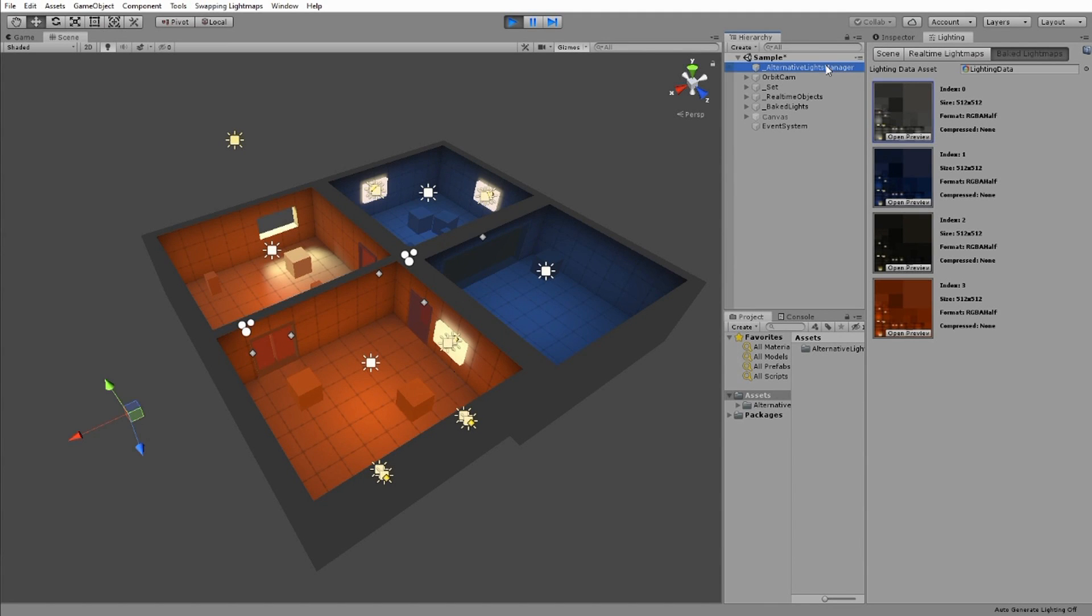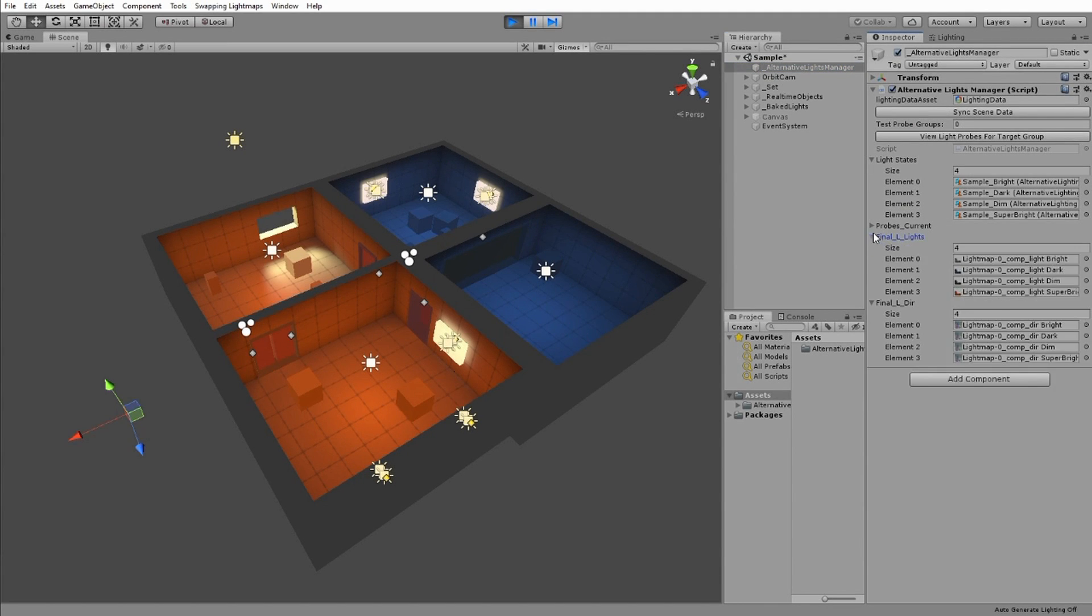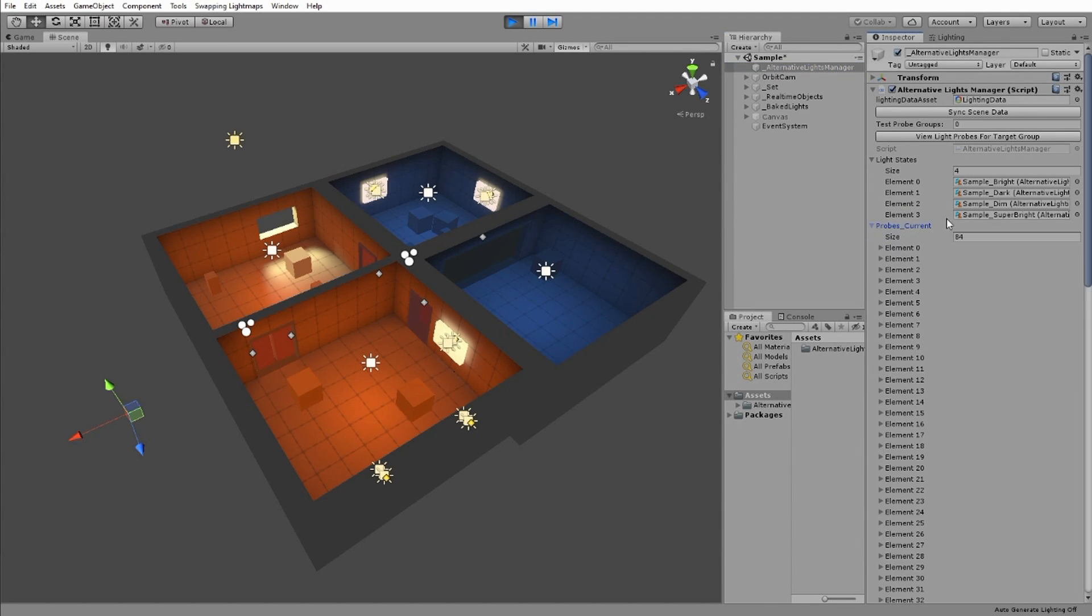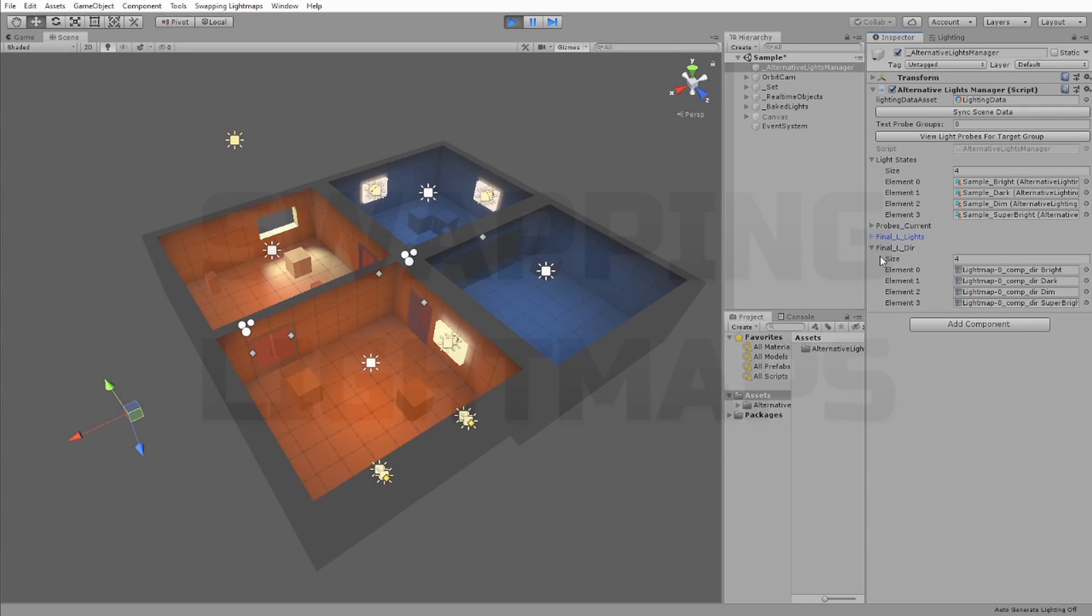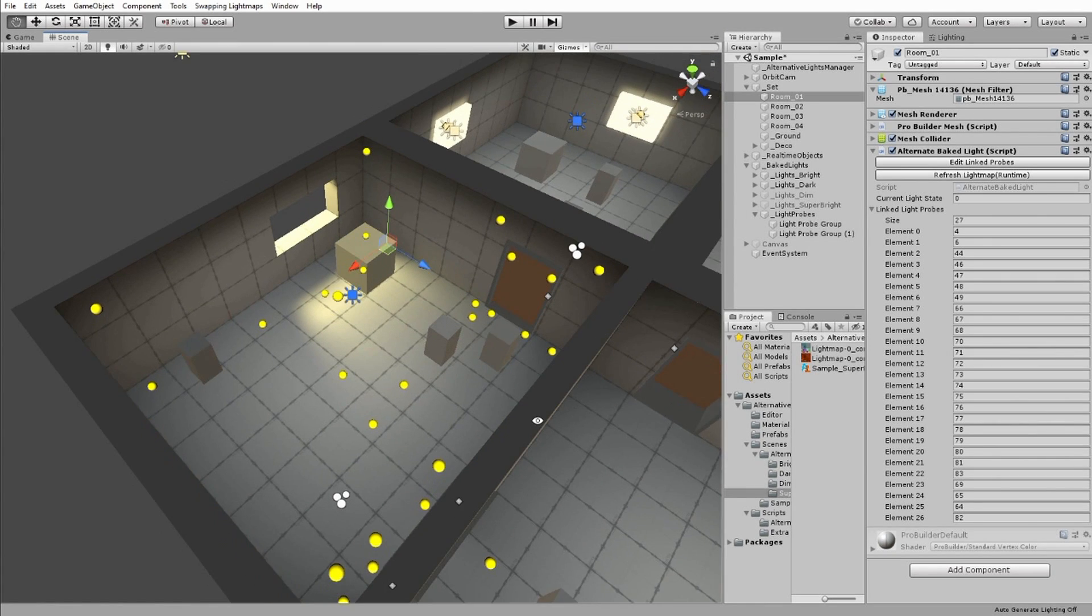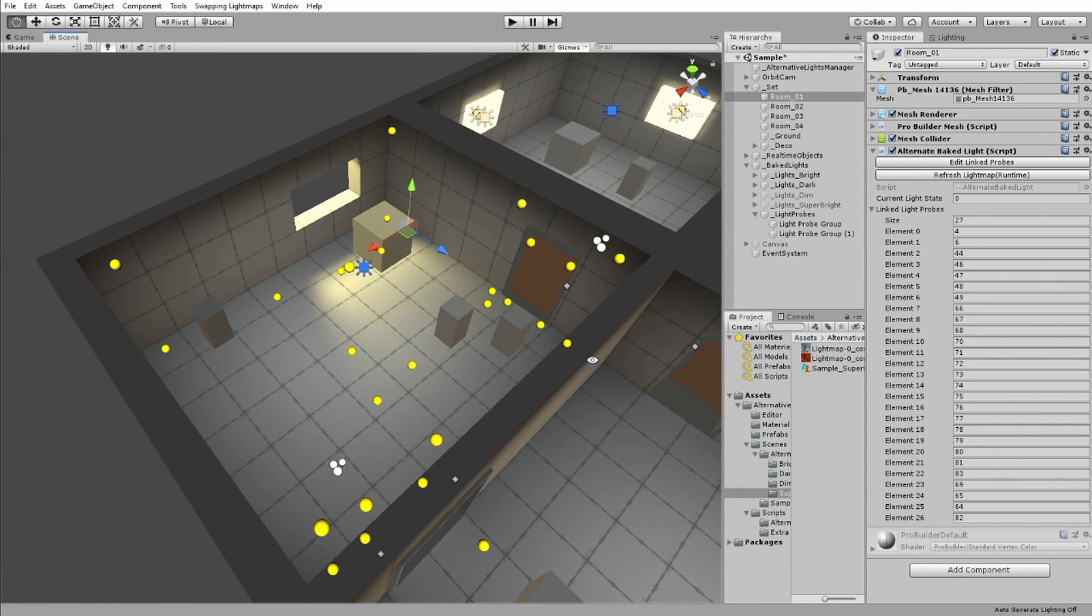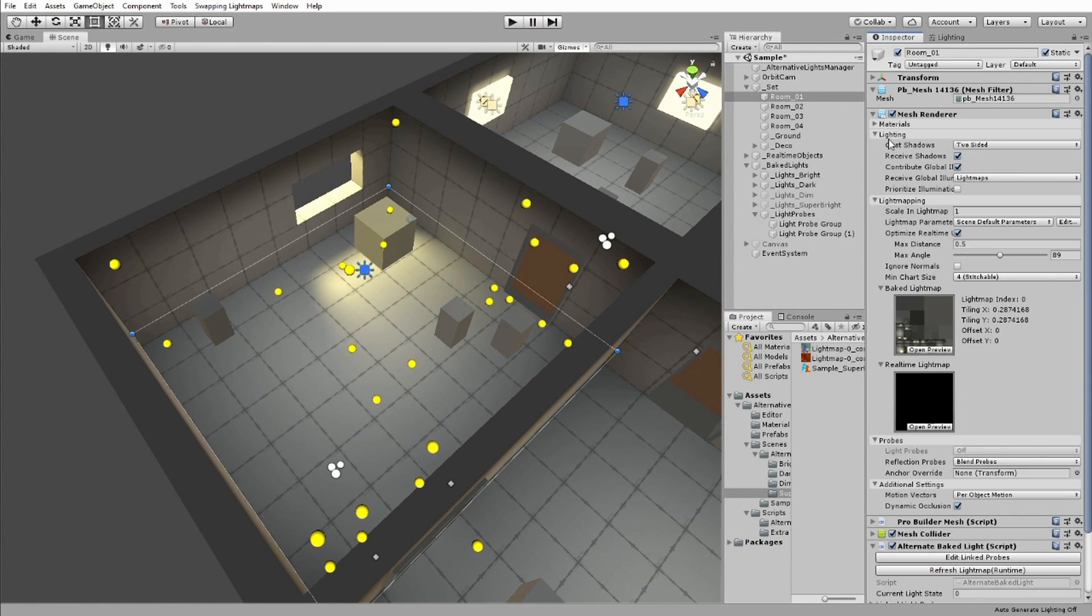The different textures and light probe settings are stored on the Alternative Light Manager script, shown here. Here is one of the rooms in my scene. In its mesh render, you can see it has a light map index set to zero.